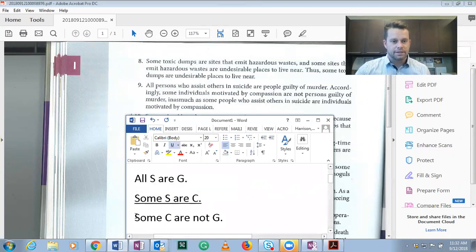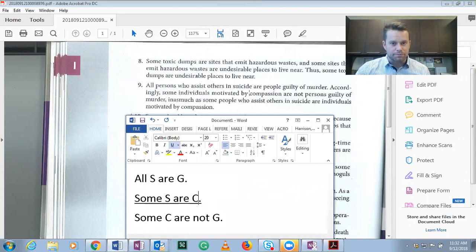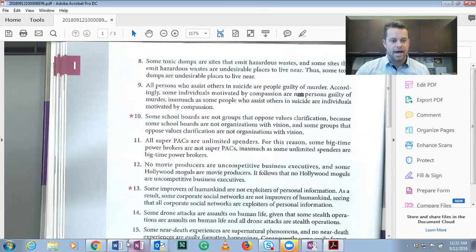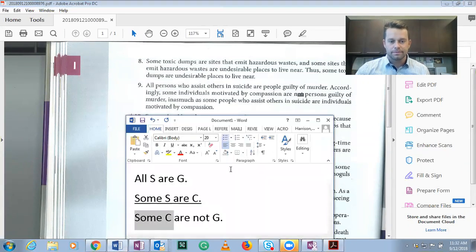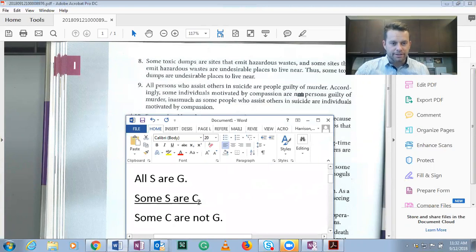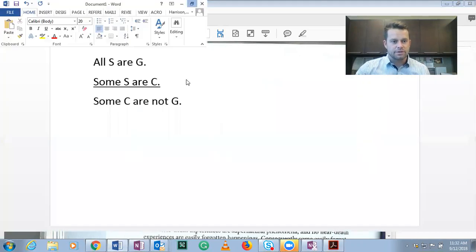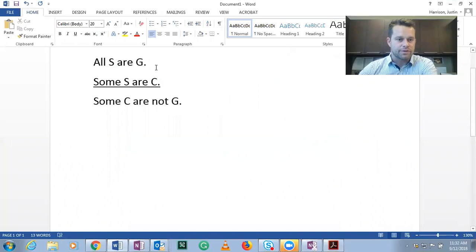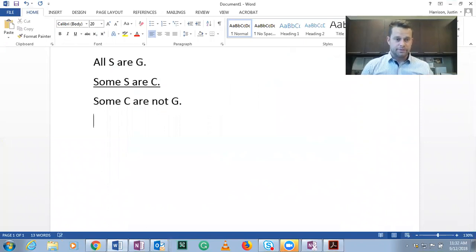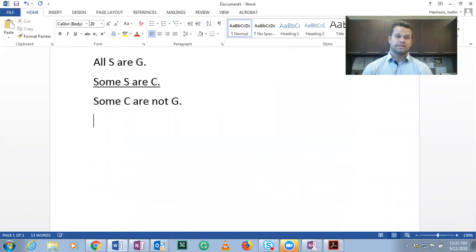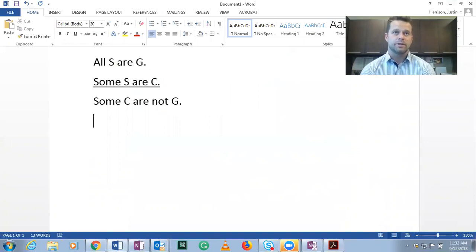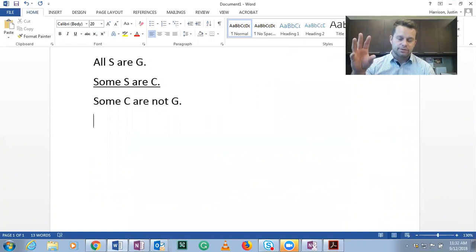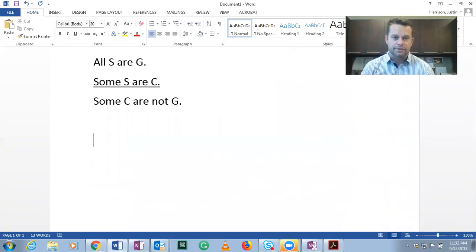And then finally, accordingly, some individuals motivated by compassion, so some compassionate people are not, not, that's important, are not guilty of murder. And so essentially, here we have the structure of the argument. Now, again, remember, we need to replace the subject and predicate classes with things that we all know to be true or false. And what we're trying to do is create two premises that lead to a false conclusion.